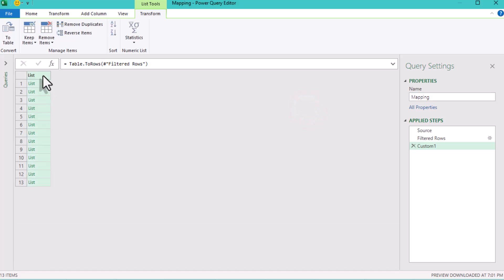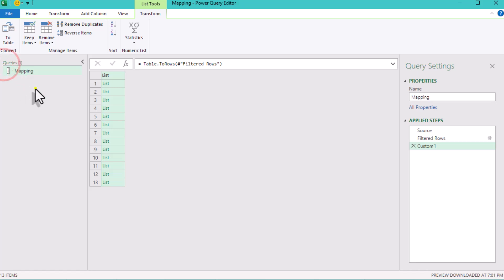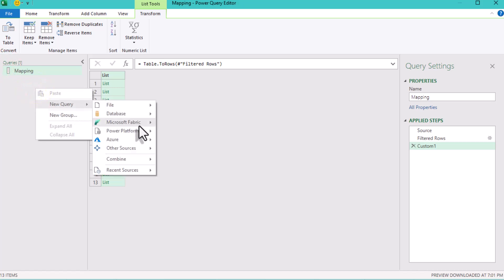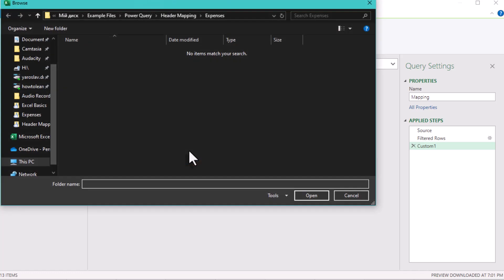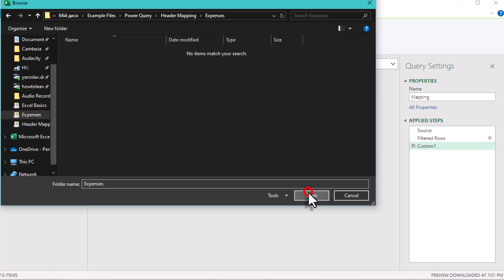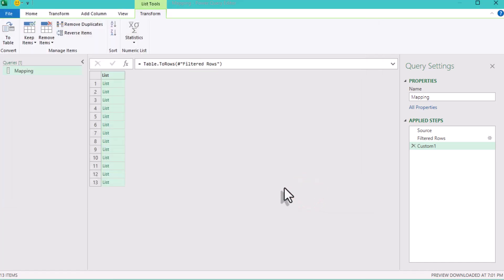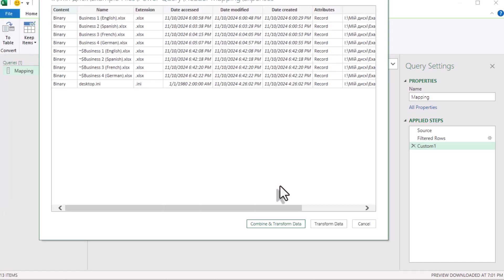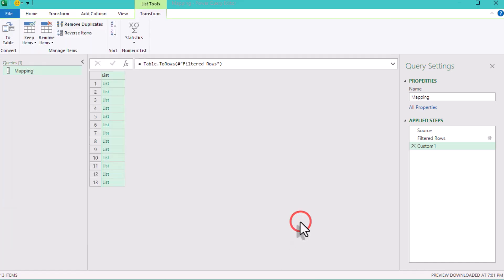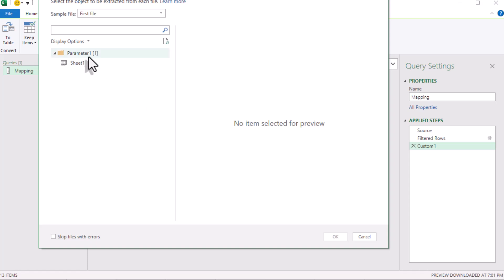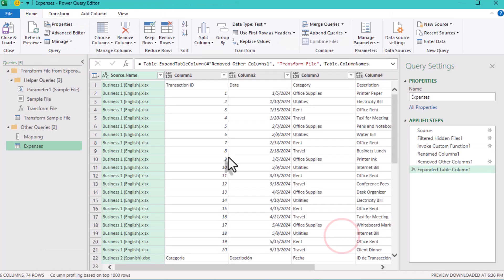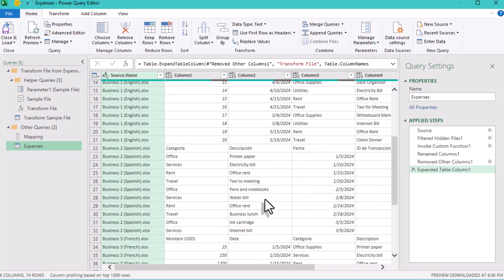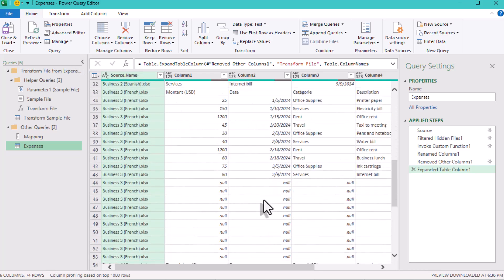And now it's time to bring in our files. In the queries pane on the left, right-click, select New Query, then choose File and Folder. Find the folder where your files are stored, hit Open and choose Combine and Transform Data. Select sheet number 1 and press OK. You'll see that the files are combined, but the headers are still all over the place.